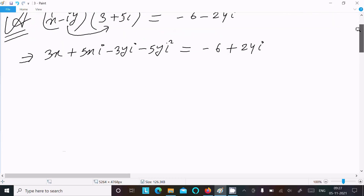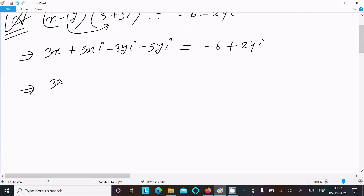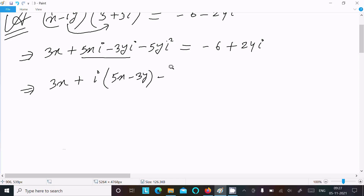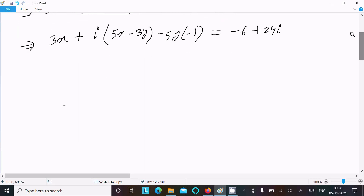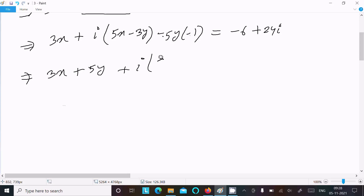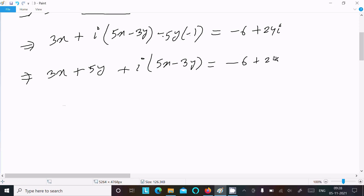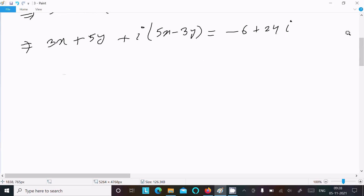We know the value of i² equals minus 1. So writing: 3x, then i is common, giving (5x minus 3y)·i, after that 5y·i² where the value is minus 1. The minus minus changes to plus, so we get 3x plus 5y, plus i(5x minus 3y), equal to minus 6 plus 24i.